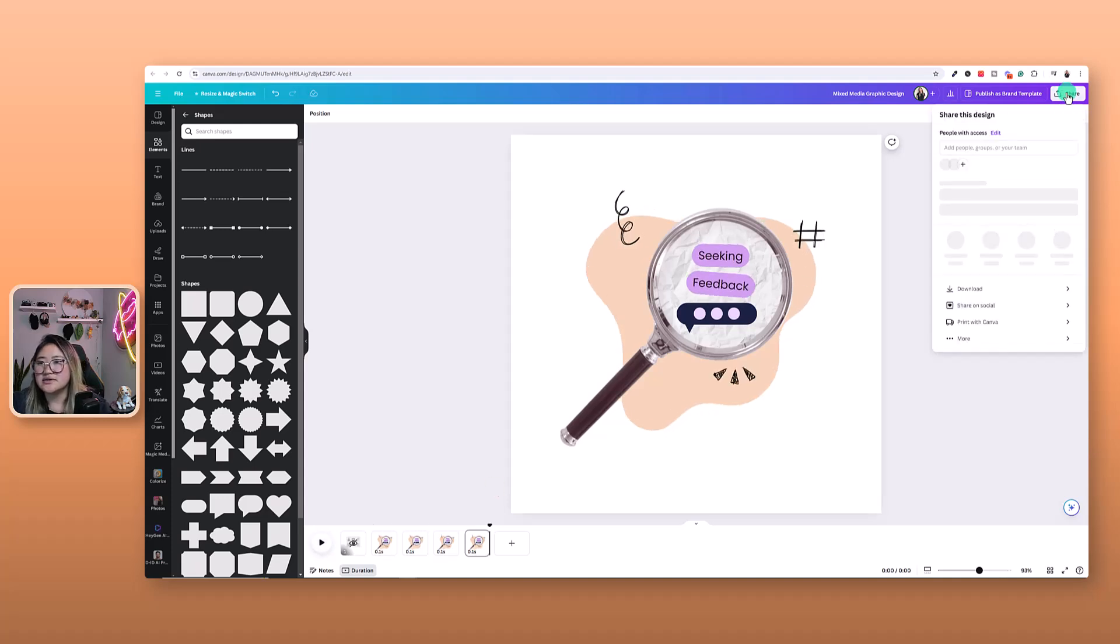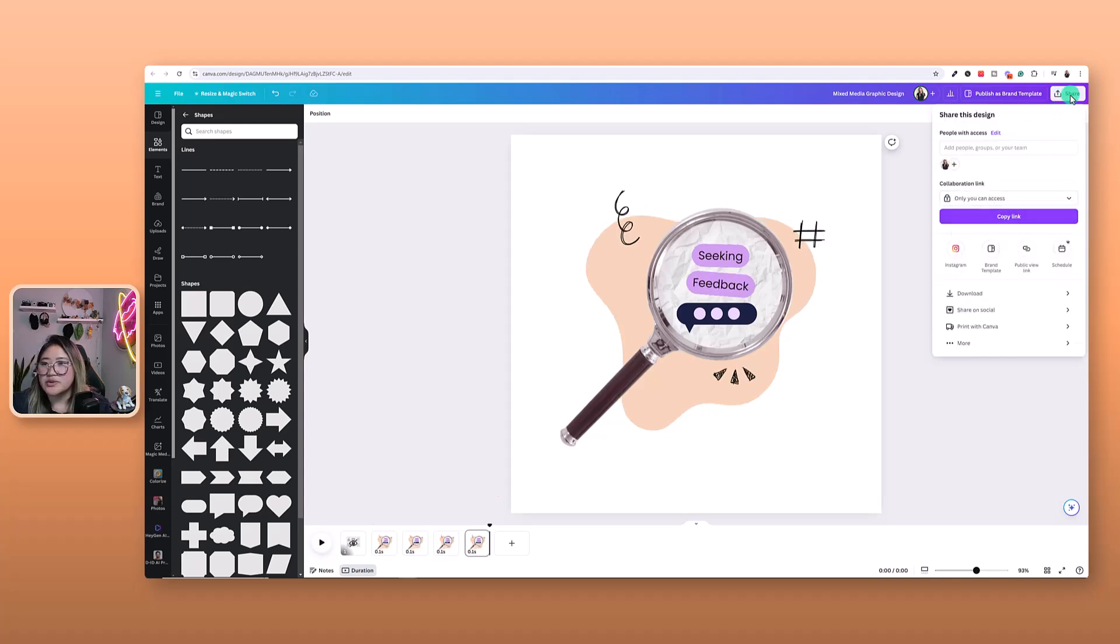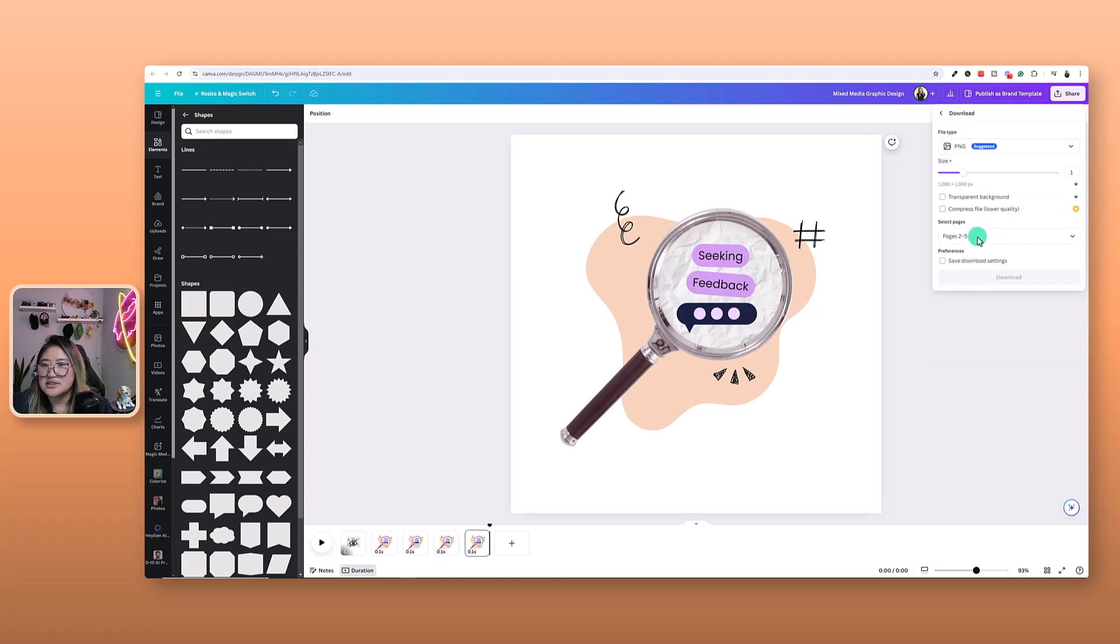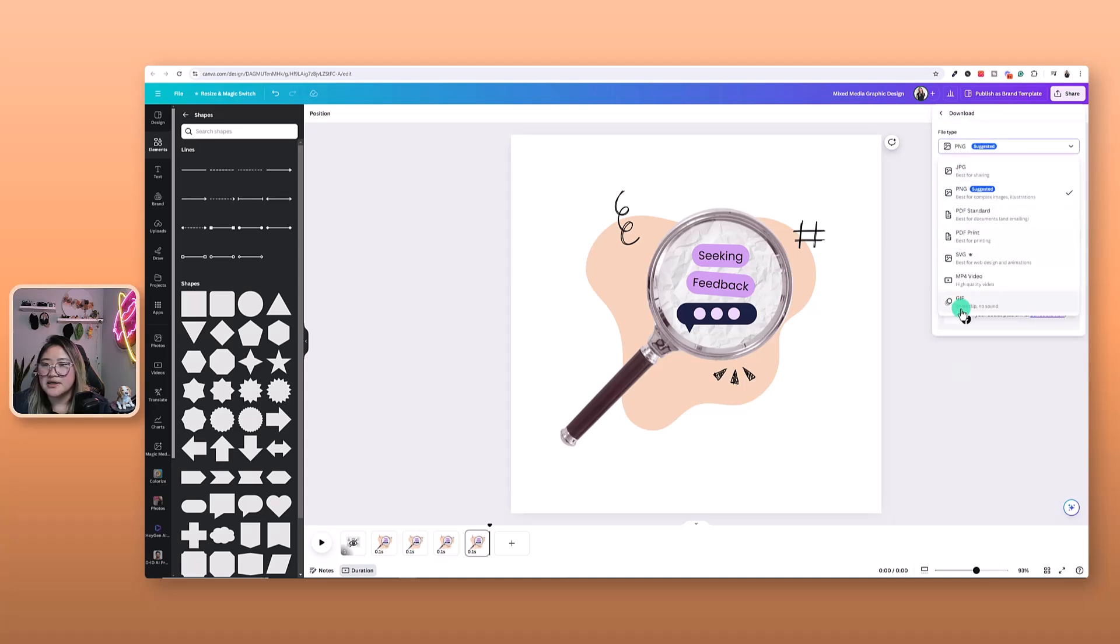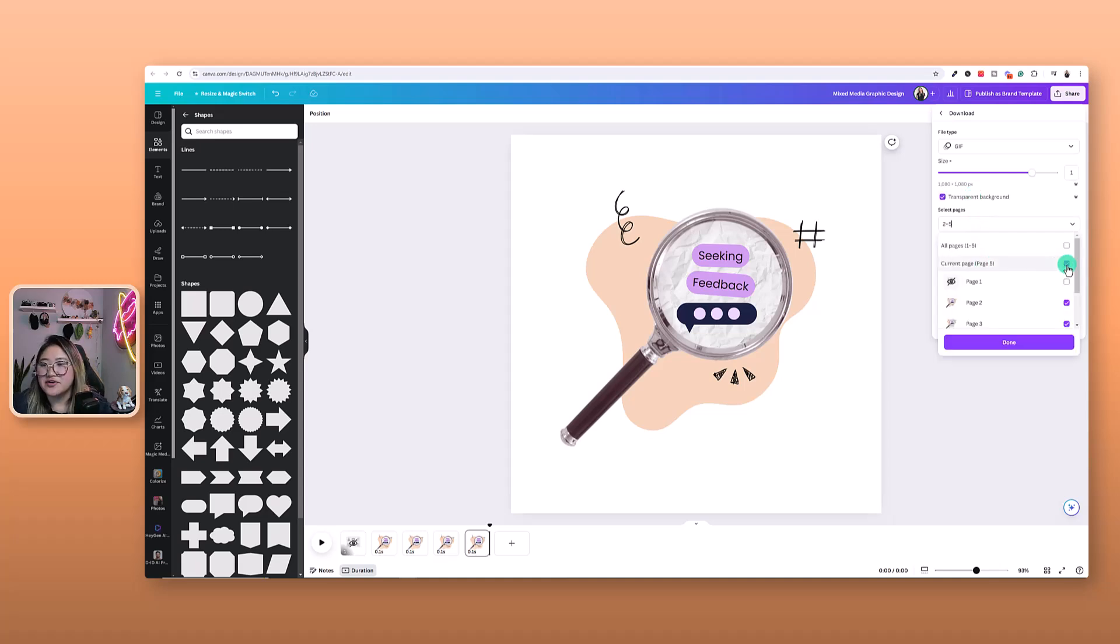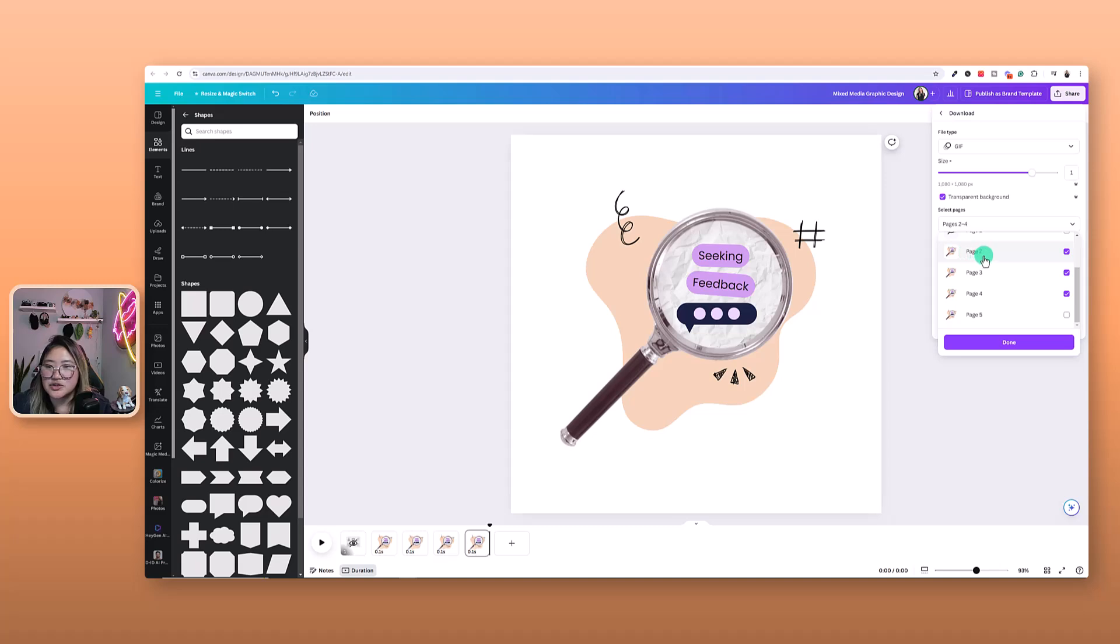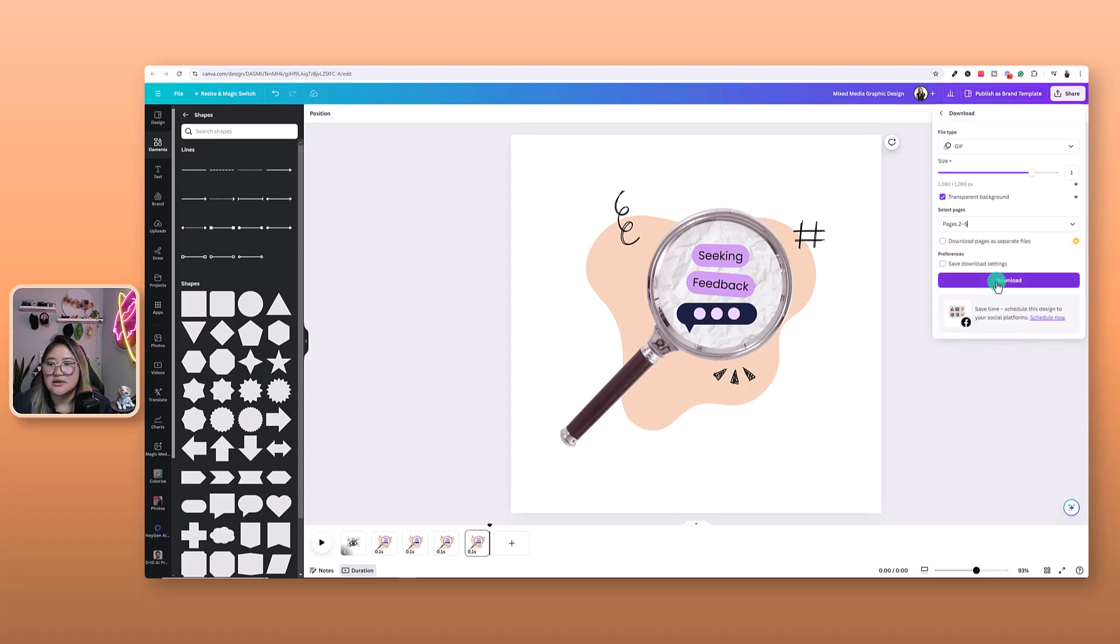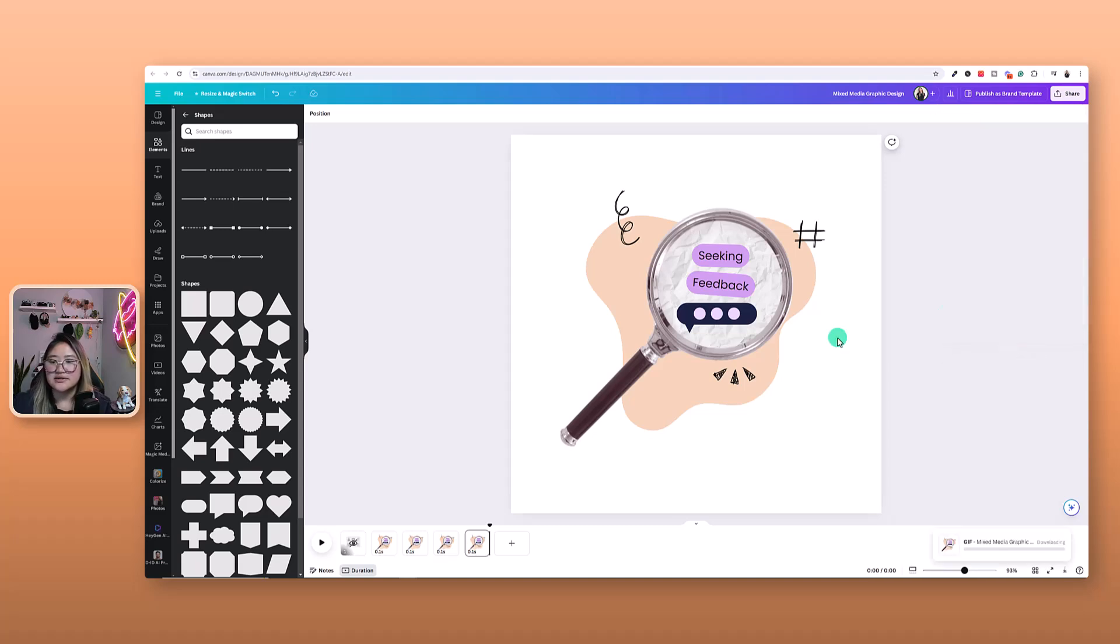All right, let's download this. So I'm going to your share, download, GIF, transparent background, and from page two, three, four, and five. And done. And then download.